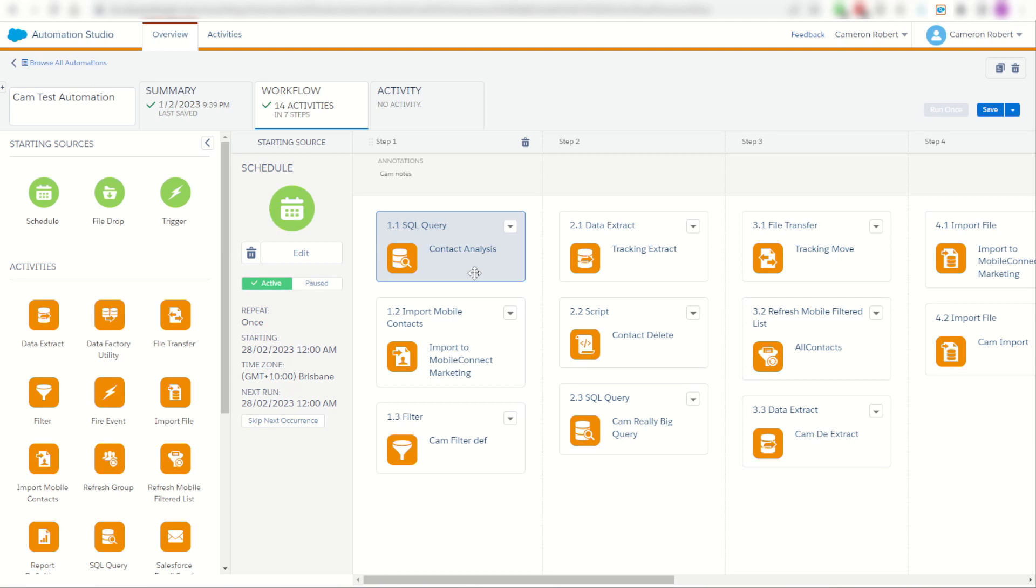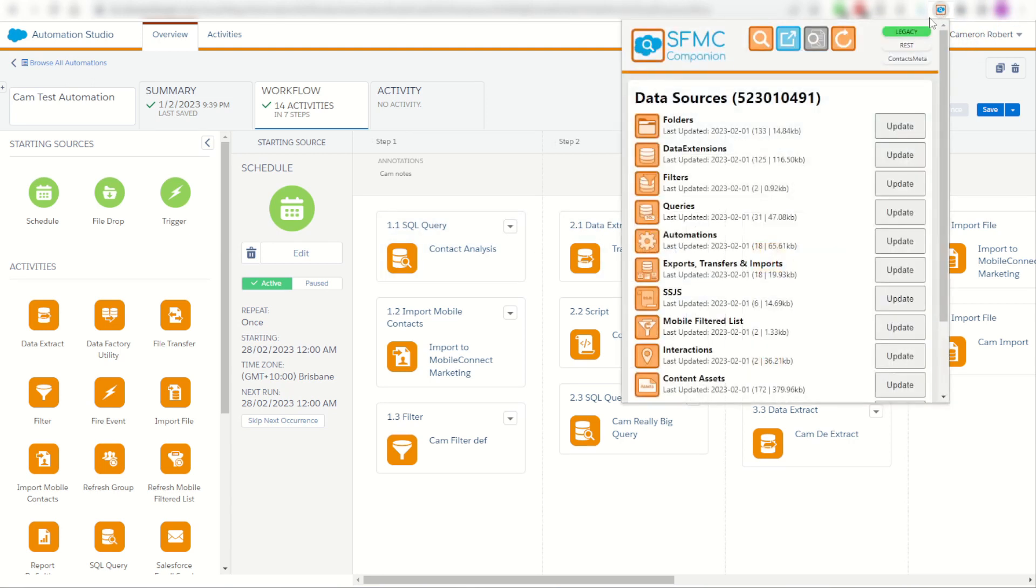So instead I can use my Chrome extension, my SFMC companion. I can click on it here and I can see my little blue link which is to open up this automation inside of the companion.